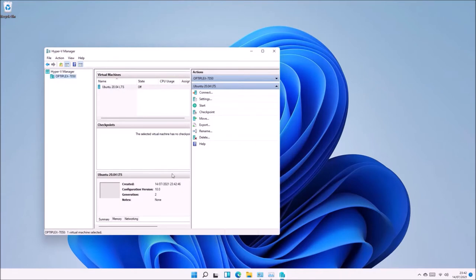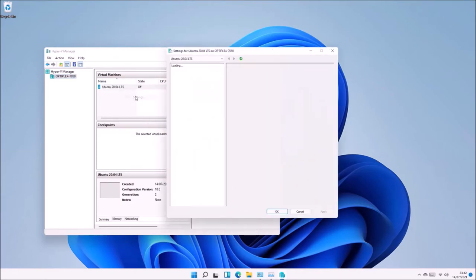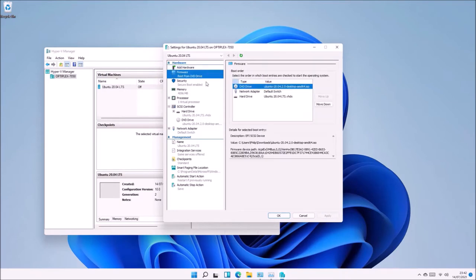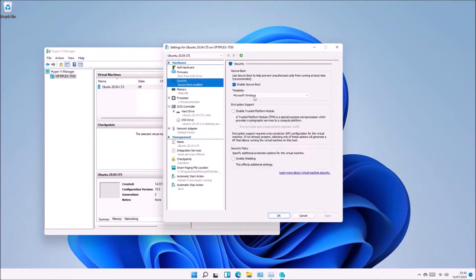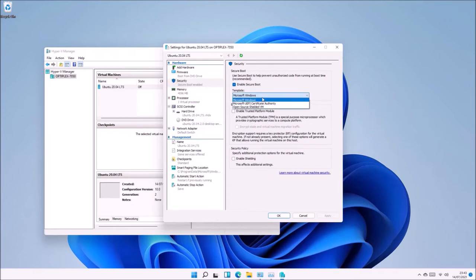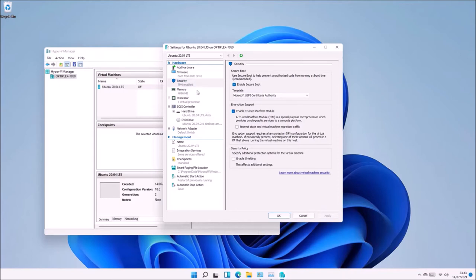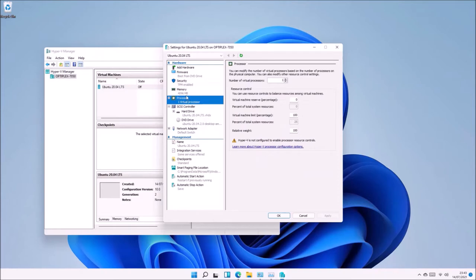This creates the Ubuntu 20.04 virtual machine. However, we need to configure some additional hardware settings. Under Security, change the Secure Boot template from Microsoft Windows, which will only boot a Windows operating system, to Microsoft UEFI Certificate Authority. This will allow us to install Ubuntu 20.04 using Secure Boot with a machine owner key.